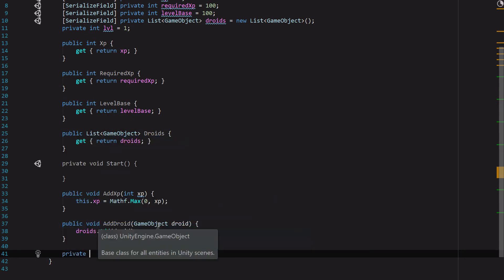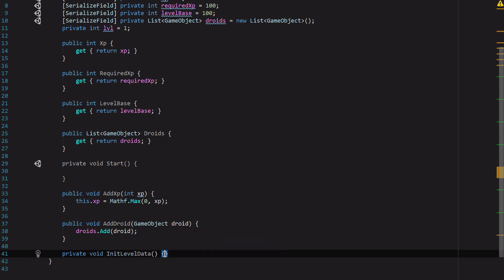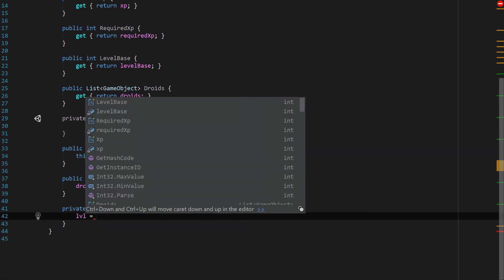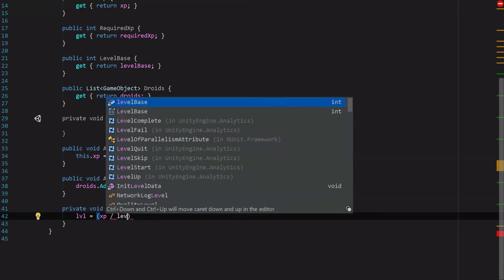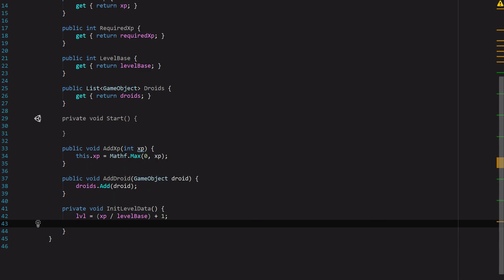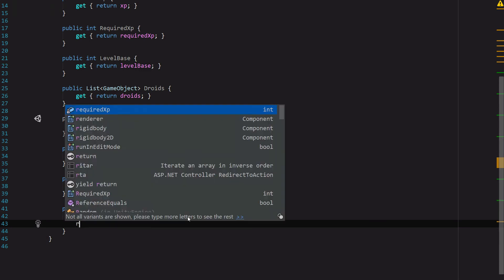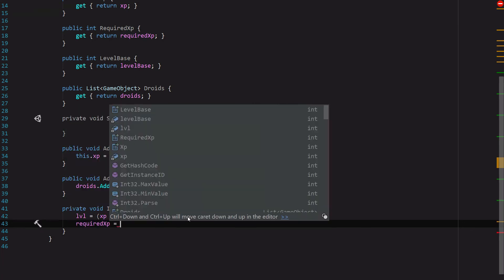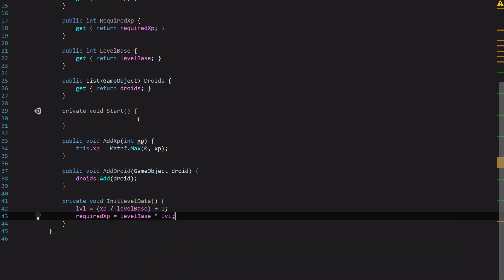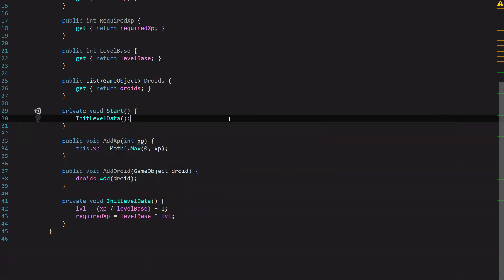Then we need one last function, and it's going to be called private void InitLevelData. It won't take any parameters. What this is going to do is set up our level and experience. First, we're going to set the level equal to xp divided by the level base plus one so that the minimum level is one. And then required xp is going to equal level base times level. That's it. Now, you could use a much more complicated level system if you want, but for the purposes of this section, that's all we need. The last thing we need to do is go into our start function and say init level data.